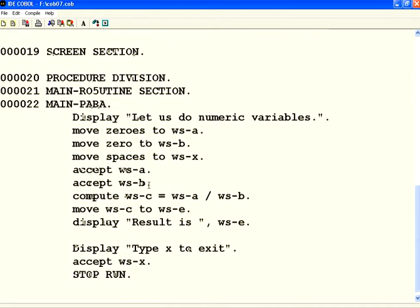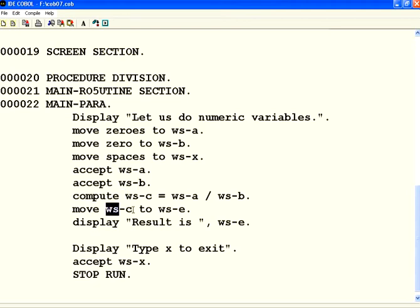Now what I am doing is I accept WS-A and B from the user. Then I am calculating WS-C equal to WS-A divided by WS-B. I am moving that WS-C to WS-E and then displaying that.